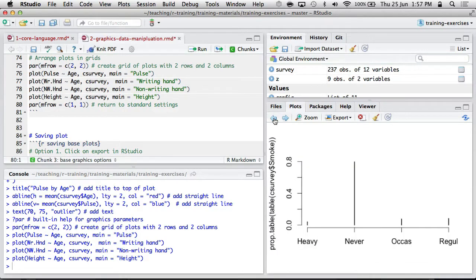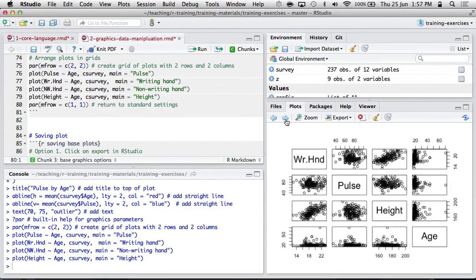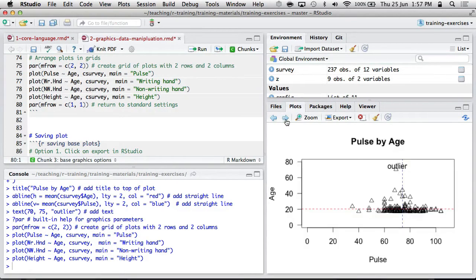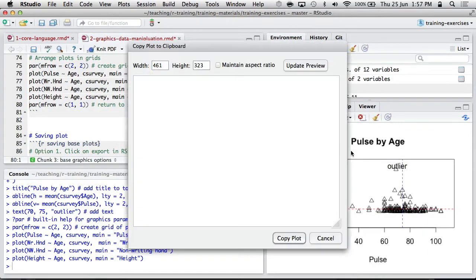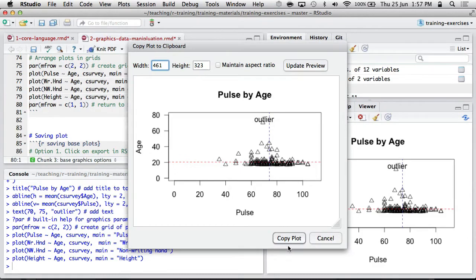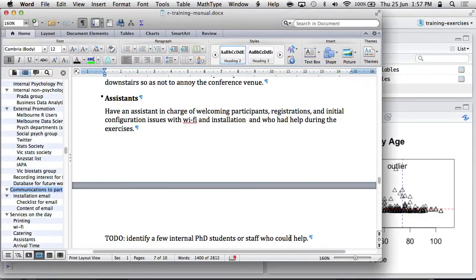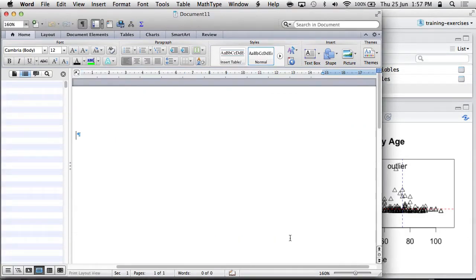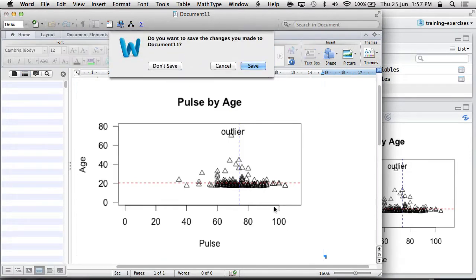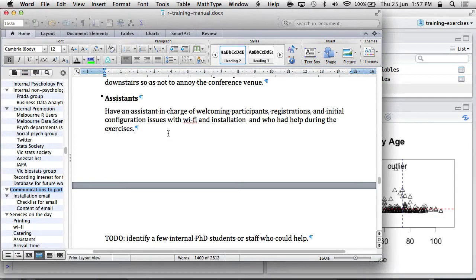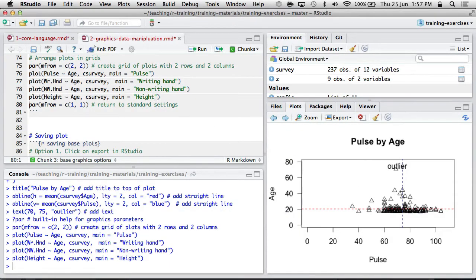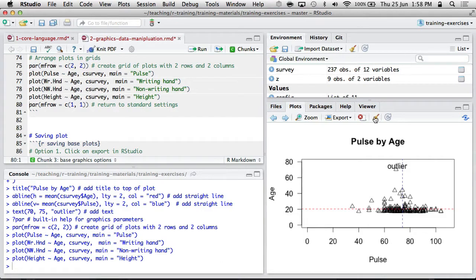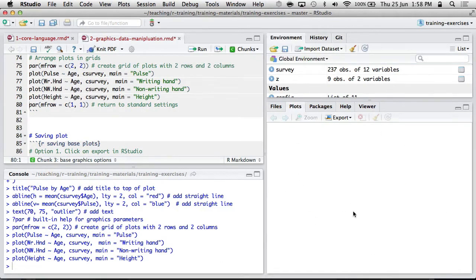You can export a plot. So copy to the clipboard, you know, and paste it into Word. Whiz bang, there you go. And you can also clear that whole thing if you want, and then it's all fresh.